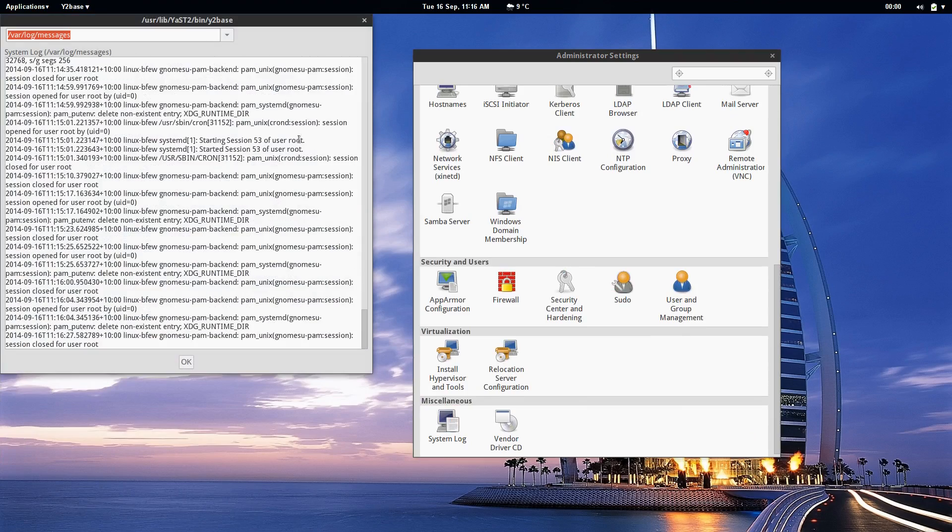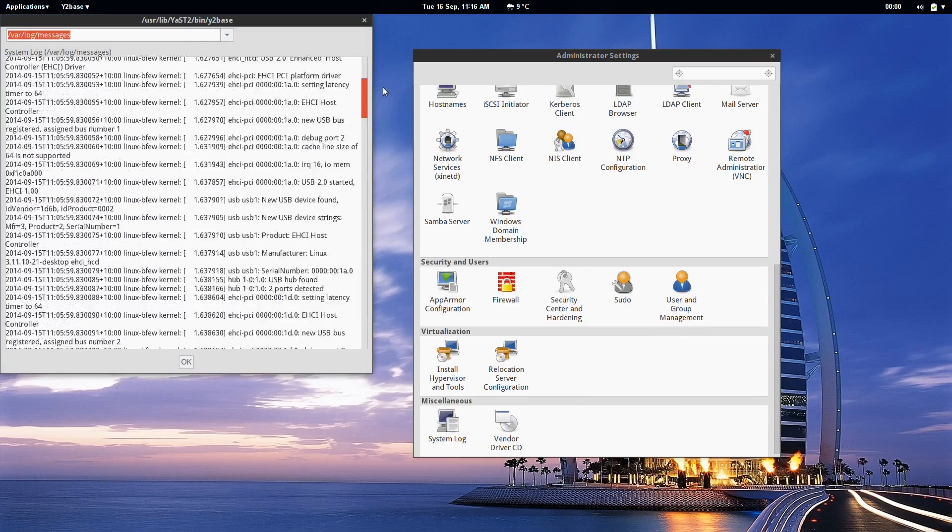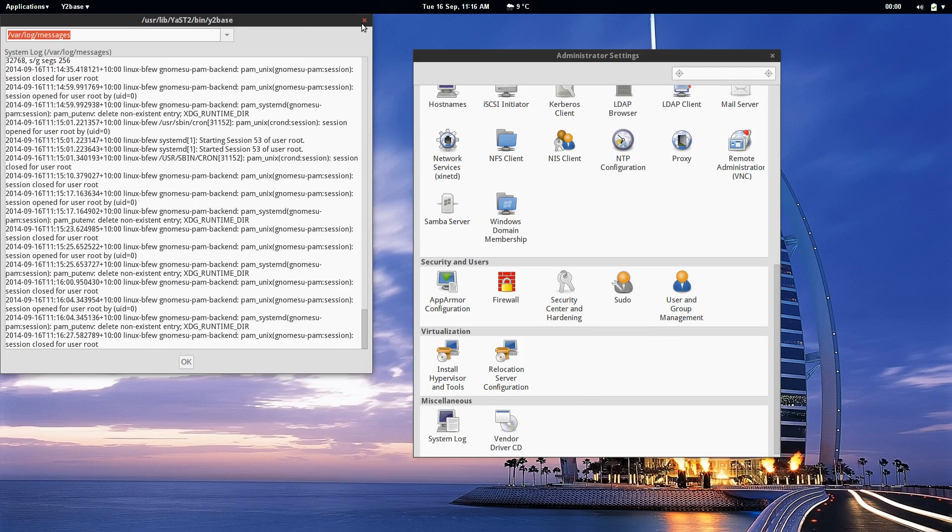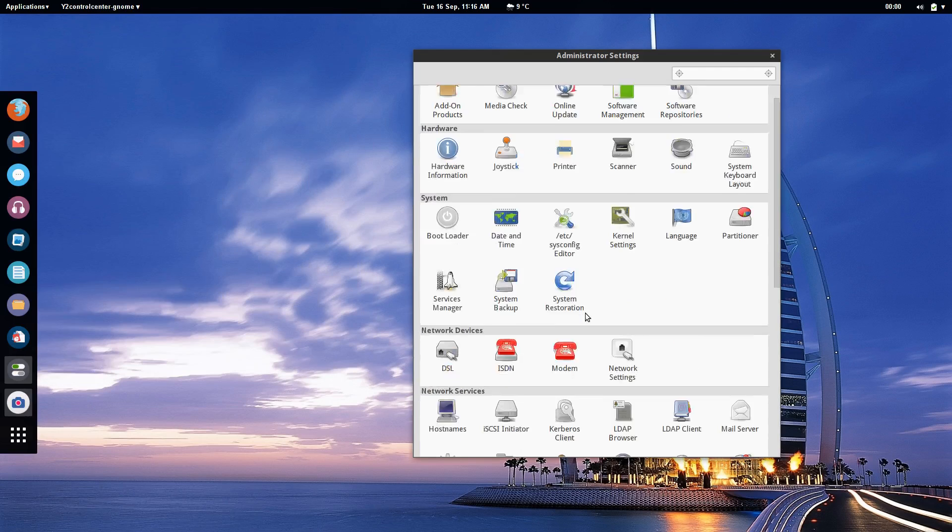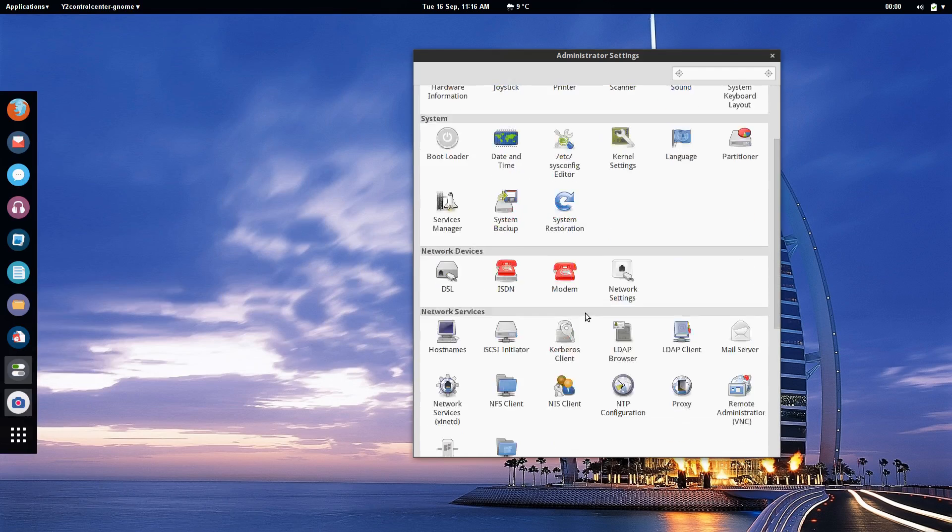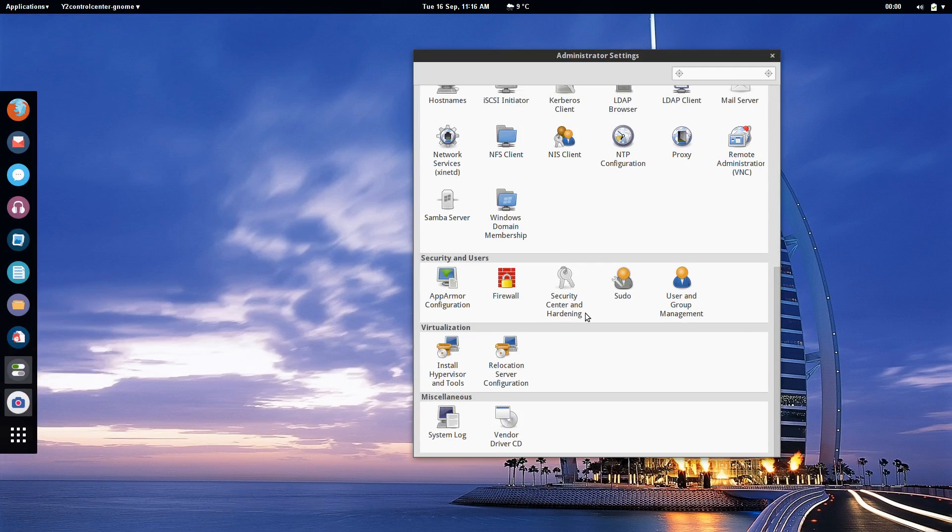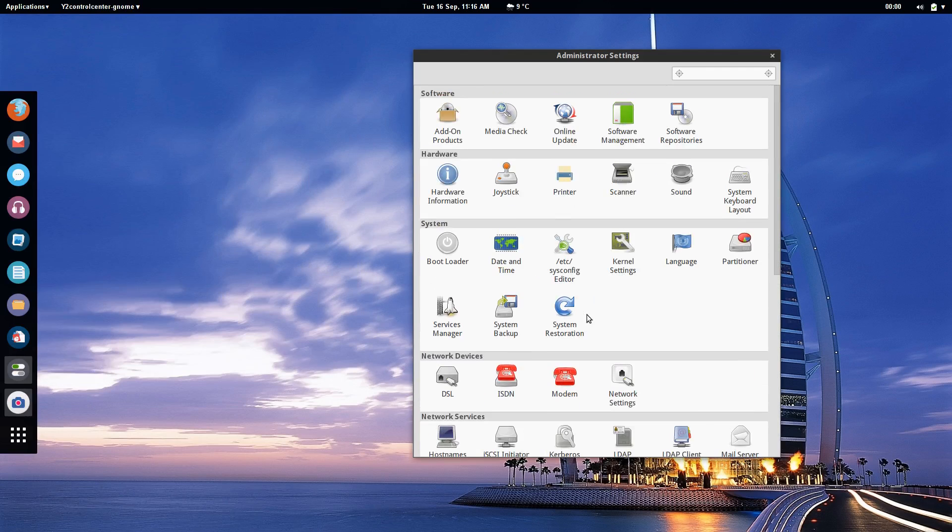And finally we have lots of system logs here that you can go through if something has gone wrong in your system. Again none of these tools are stuff that you can't do in other Linux distributions but it's not nearly as easy and as customizable as what it is in OpenSUSE.